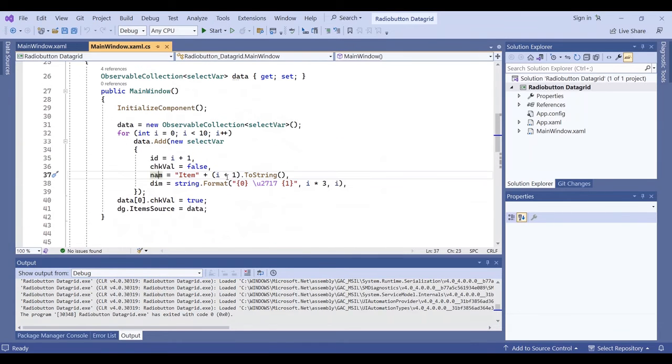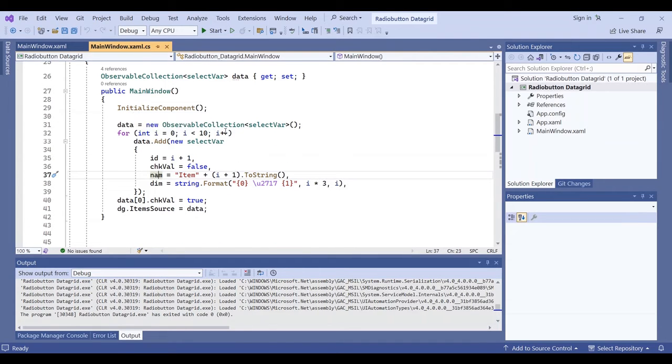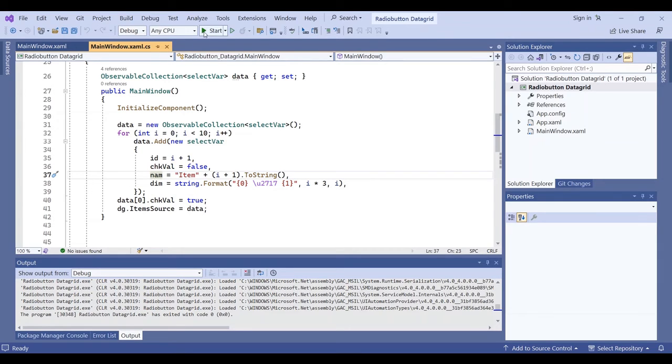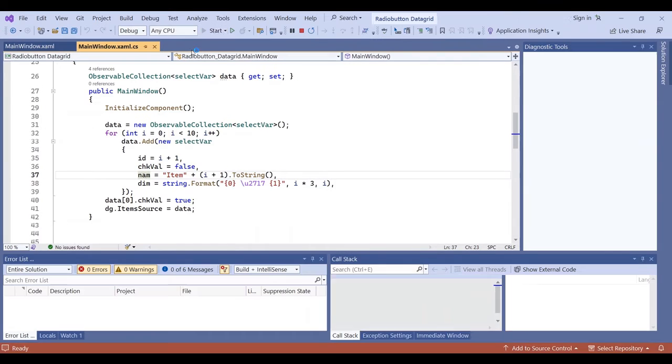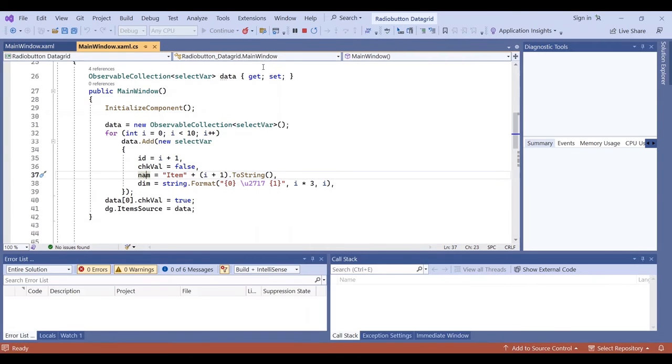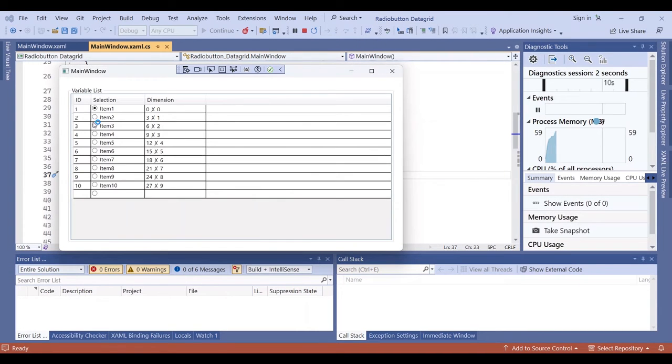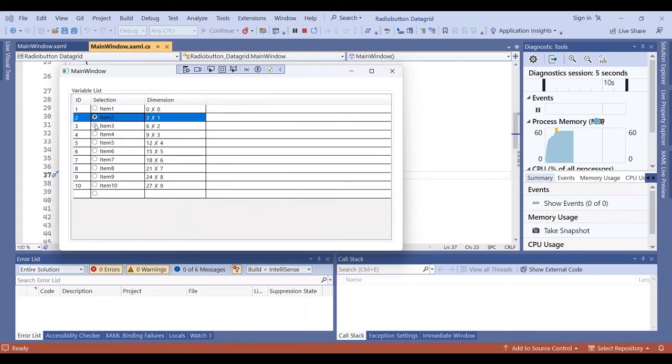Then I easily fill the item source of the data grid using this code. Now I want to start the project and show the result to you.